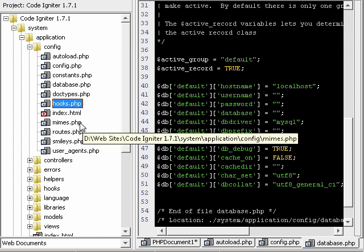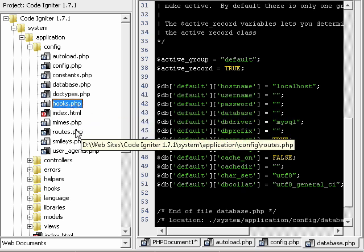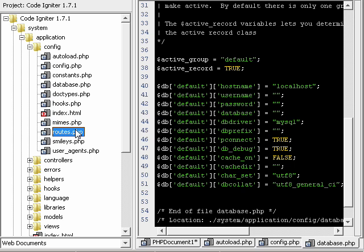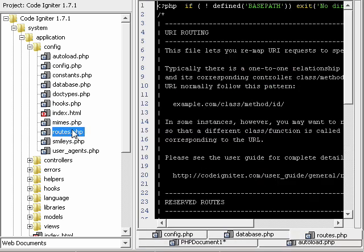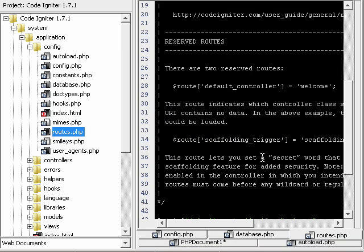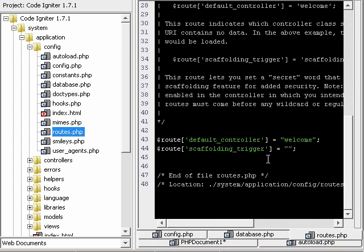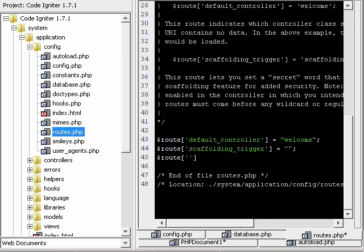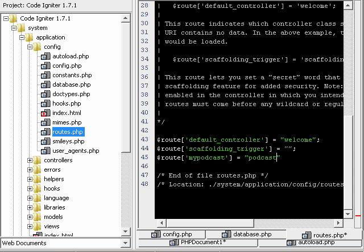Routes, it's a nice bit of functionality. If you want to, for example, if somebody's coming to my website and they're going to website.com slash mypodcast, and for some reason you want my podcast to actually go to the podcast controller using the method view, then you can just do that.